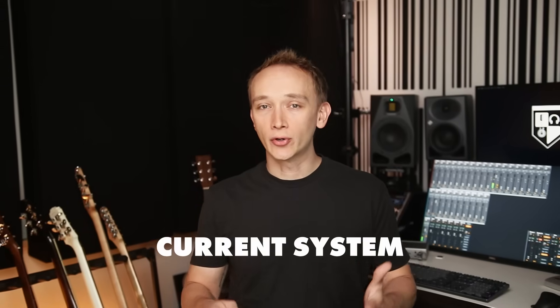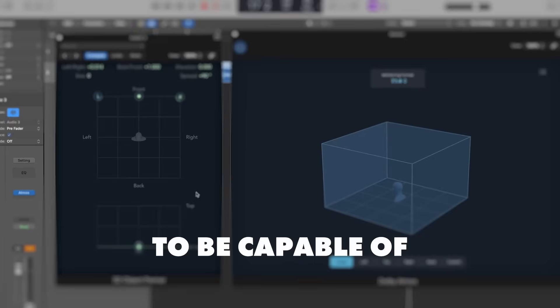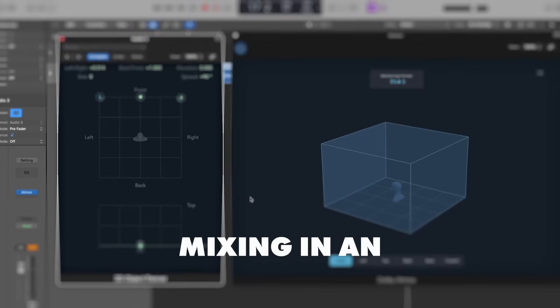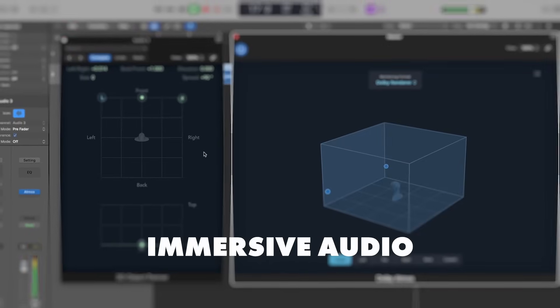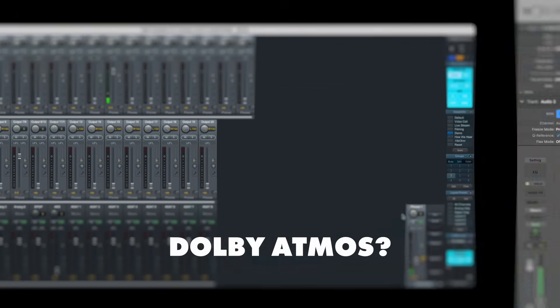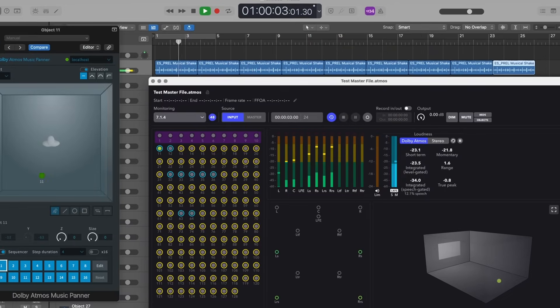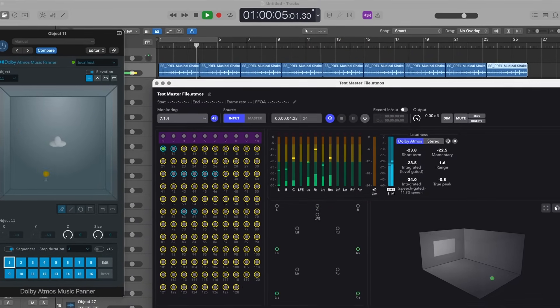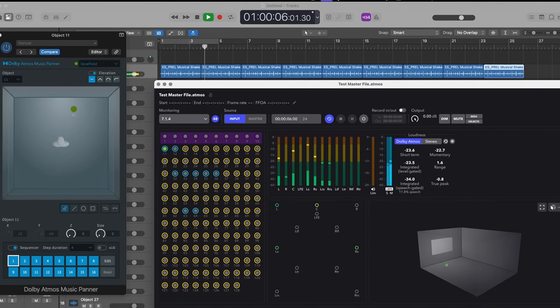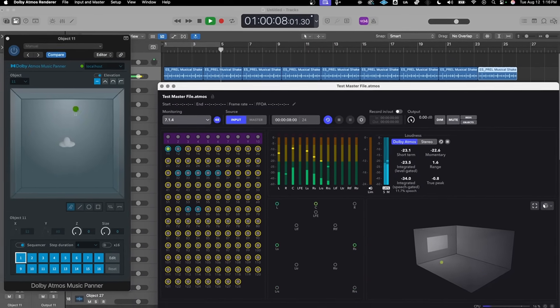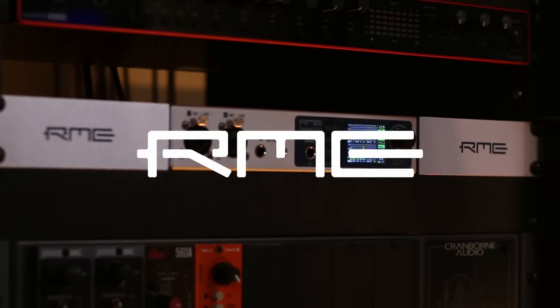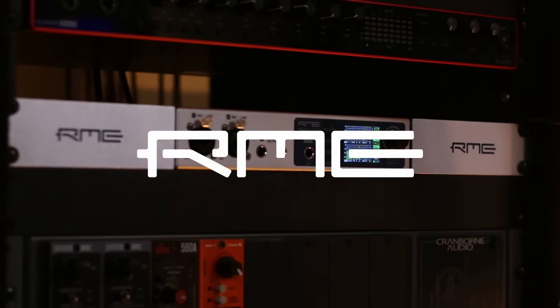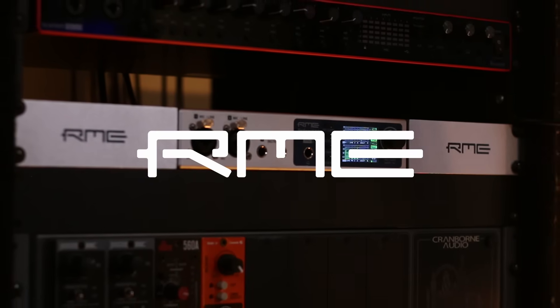What would you need to upgrade your current system to be capable of mixing in an immersive audio format like Dolby Atmos? And equally important, how does working in an object-based format like Dolby Atmos or Sony 360 Reality Audio fundamentally change the signal flow of your system compared to stereo, 5.1, or other strictly channel-based audio formats? Don't worry if none of that made sense, because that's what we're talking about in today's video. And by the end of this video, you'll understand exactly how it works. Thanks to RME for sponsoring this video and supporting audio education.